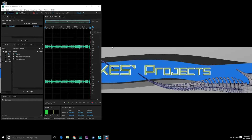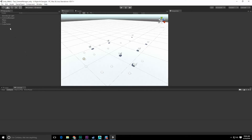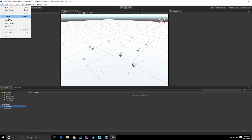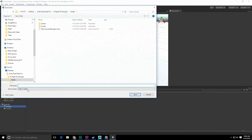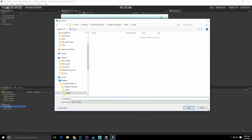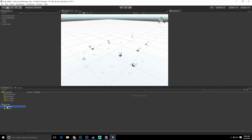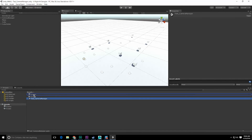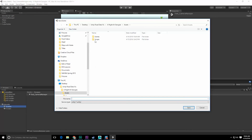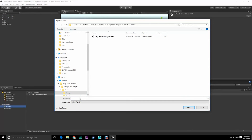Let's grab the Unity project — A Night at Georgie's. Save this off as a new test: Scenes > File > Save Scene As > Scenes, and we're going to call this 'test_security_room'.